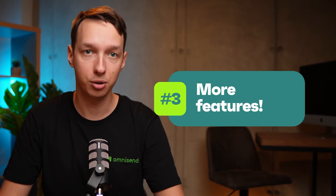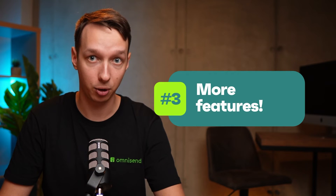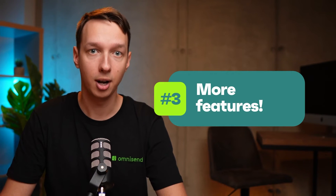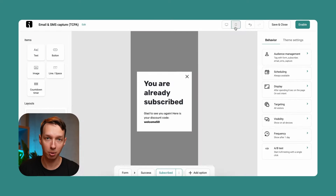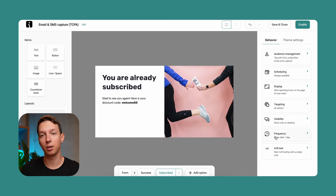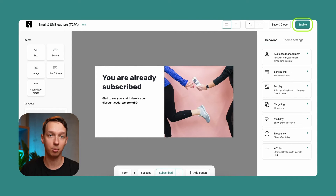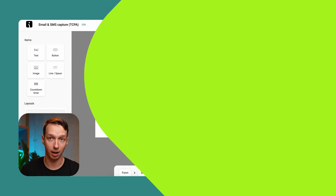And finally, number three, here are some cool features enabled after connecting your store that are going to save you a ton of time going forward. All sign-up forms and automated workflows work out of the box as soon as you get them live. To give you an example, here I am creating a pop-up form, and when I'm done, all I have to do is click Enable to set it live.